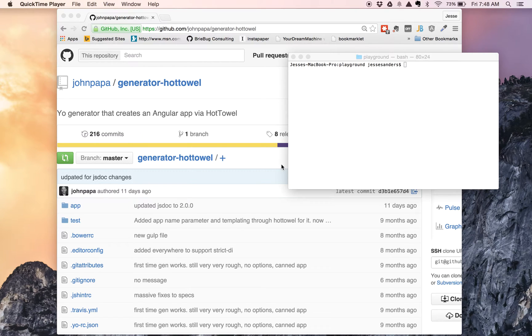Hi. Today we're going to talk about transitioning to Angular 2.0. Part of this transition looks like refactoring our code into directive-based components.